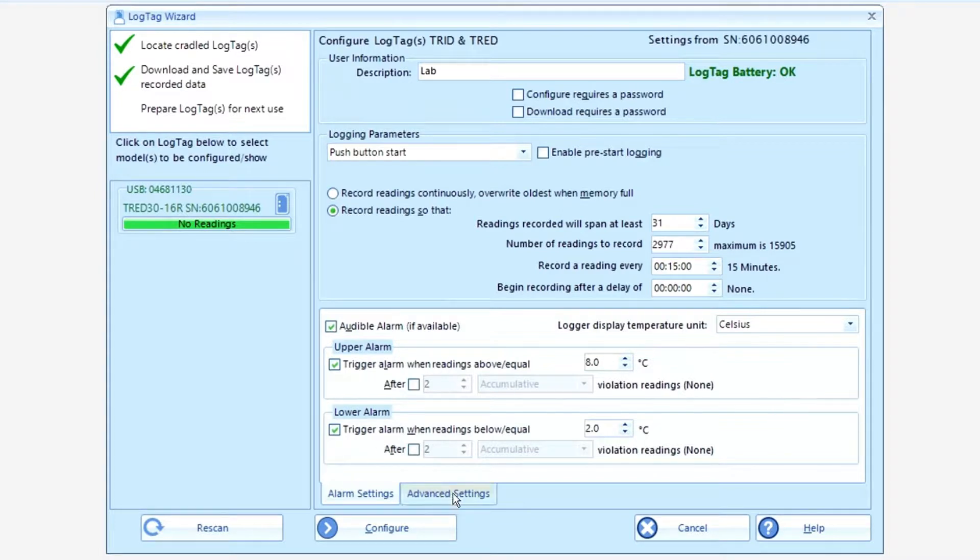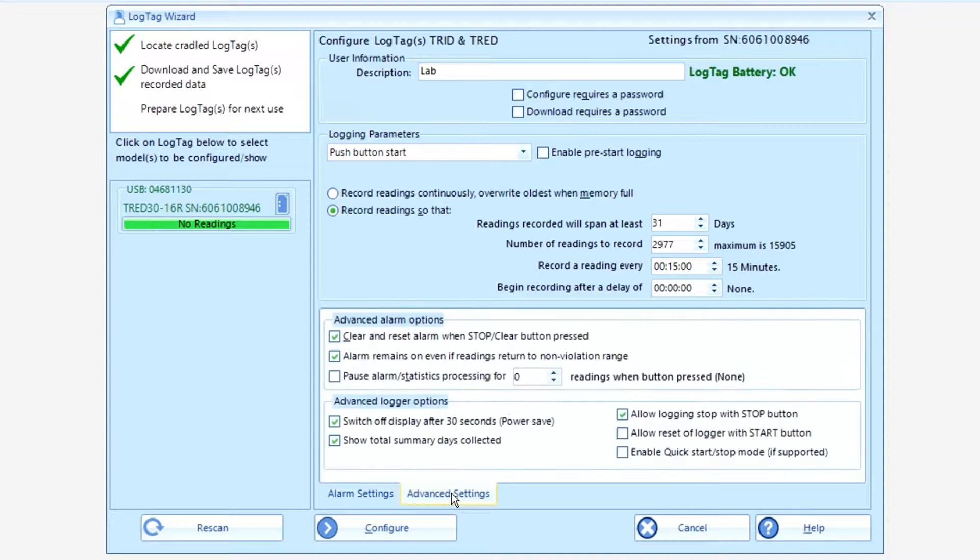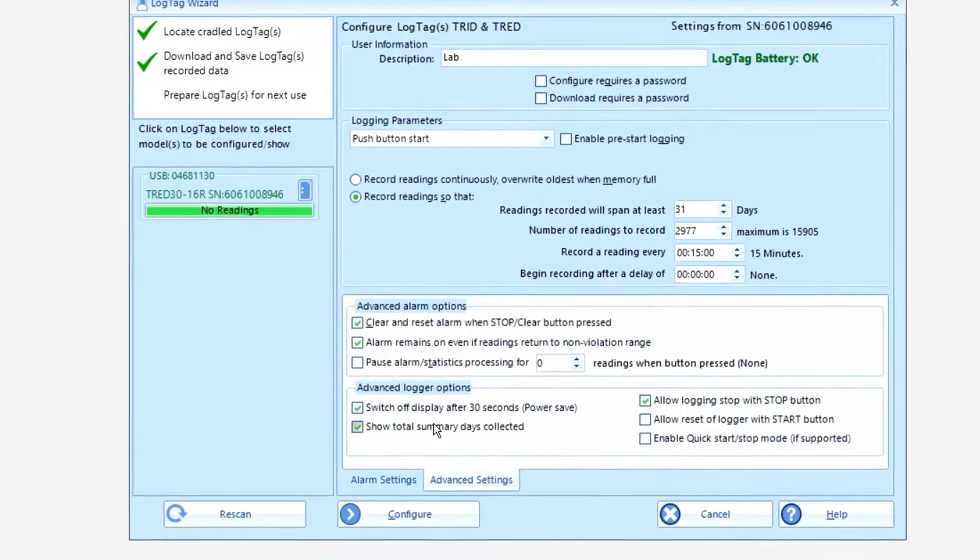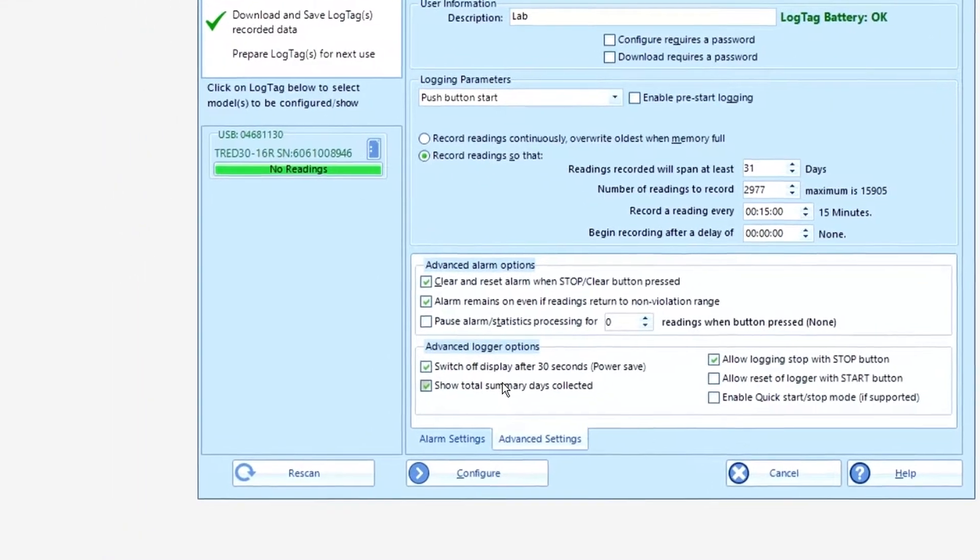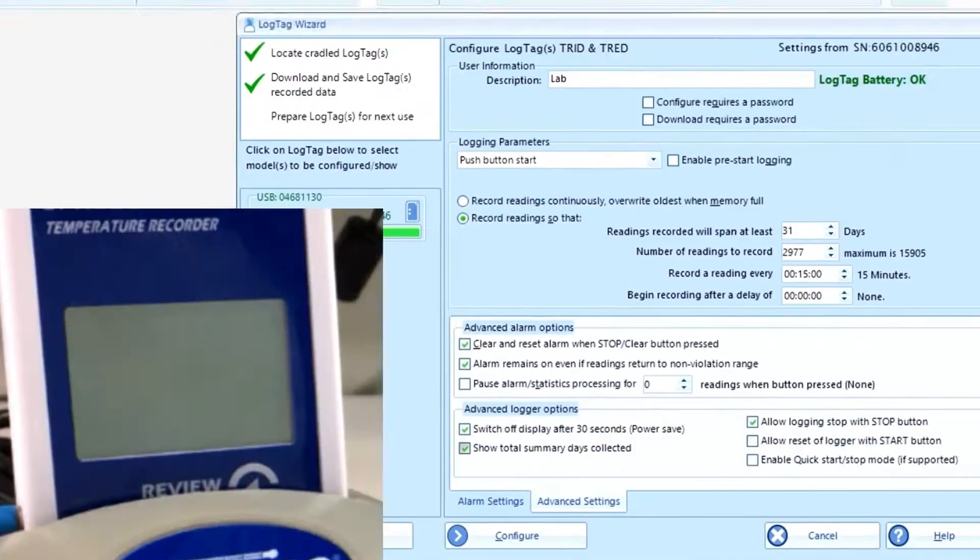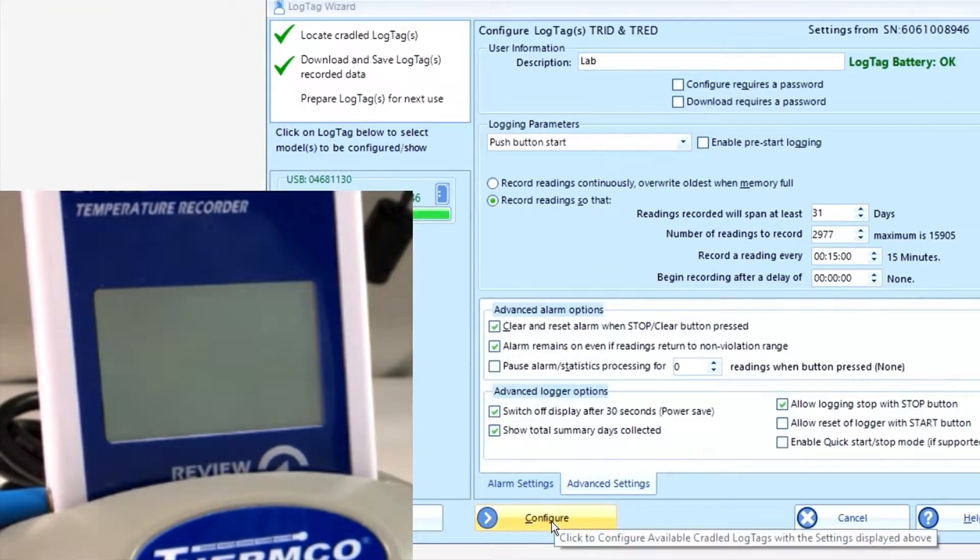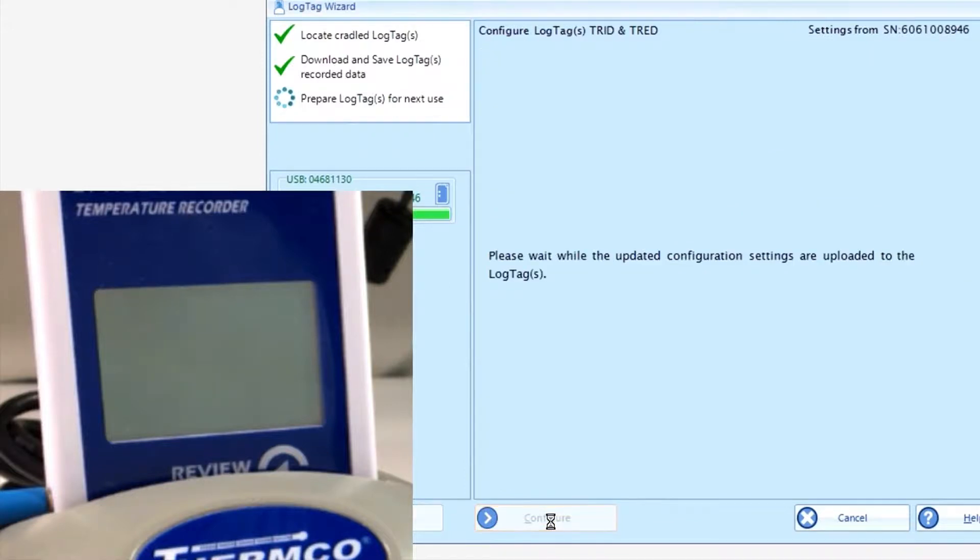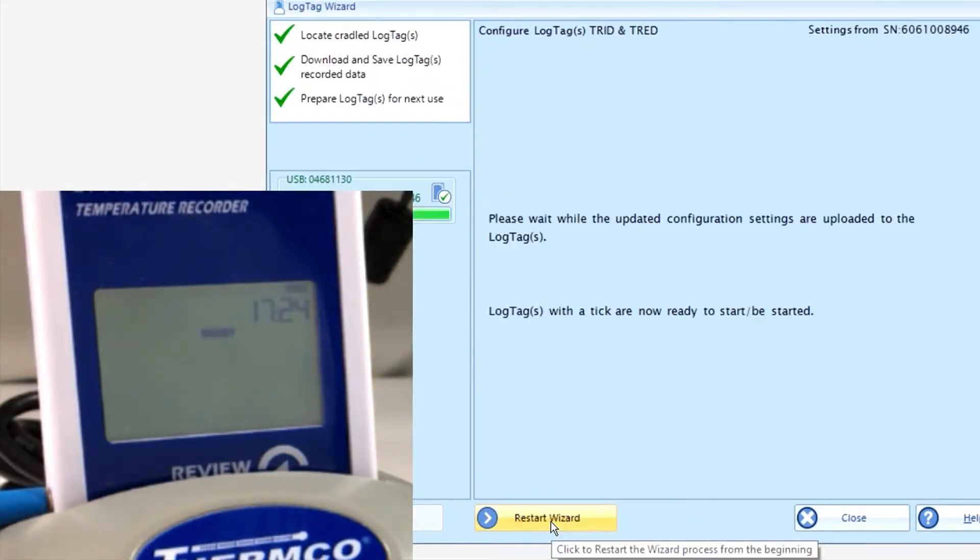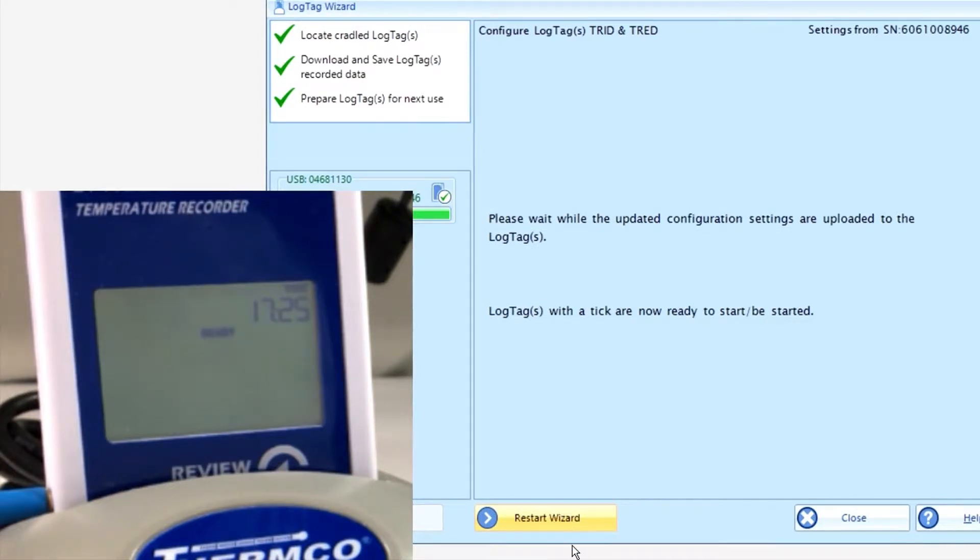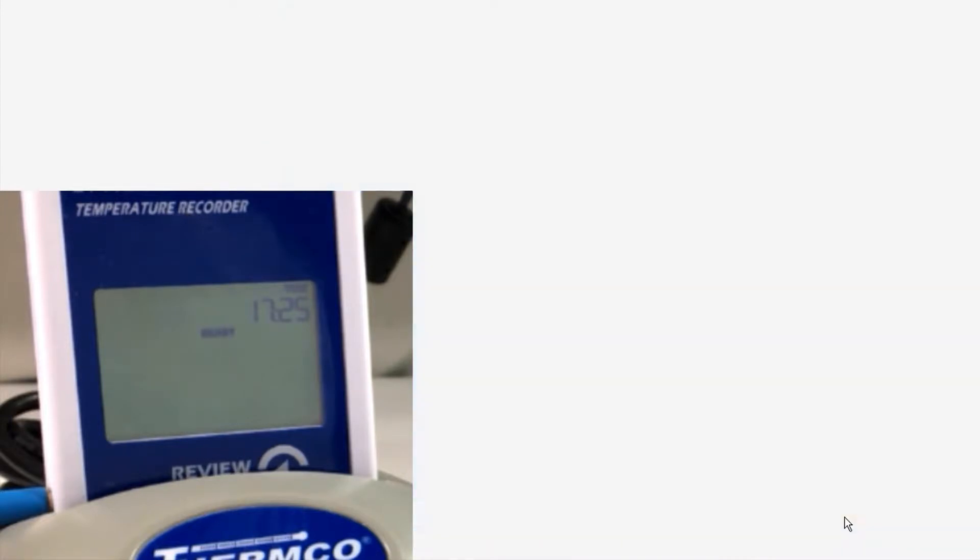Now, on the advanced tag, we recommend just leaving everything as they are in their default. And at this point now, you click configure and wait for the tone. And then you'll see on the screen, it says ready and the time. All you got to do now is close this and you're all set to go.